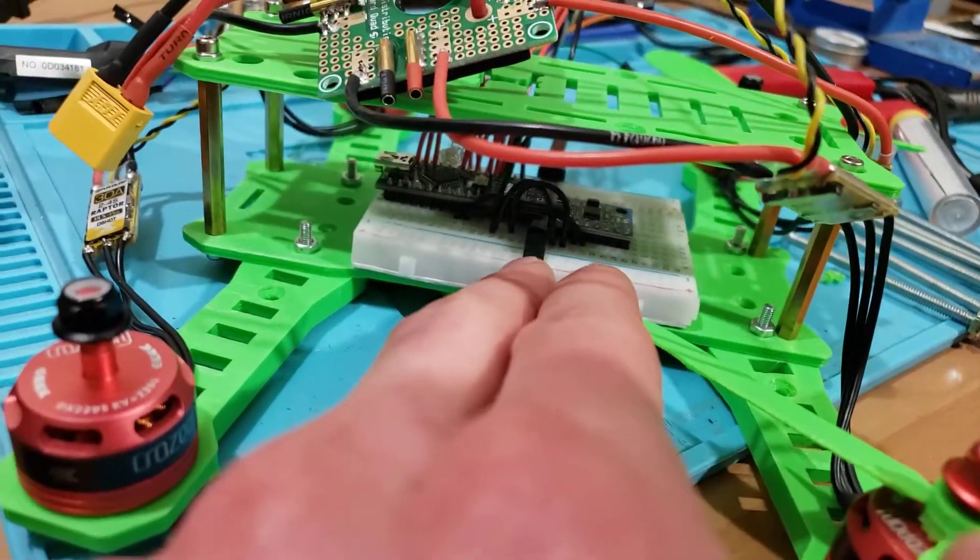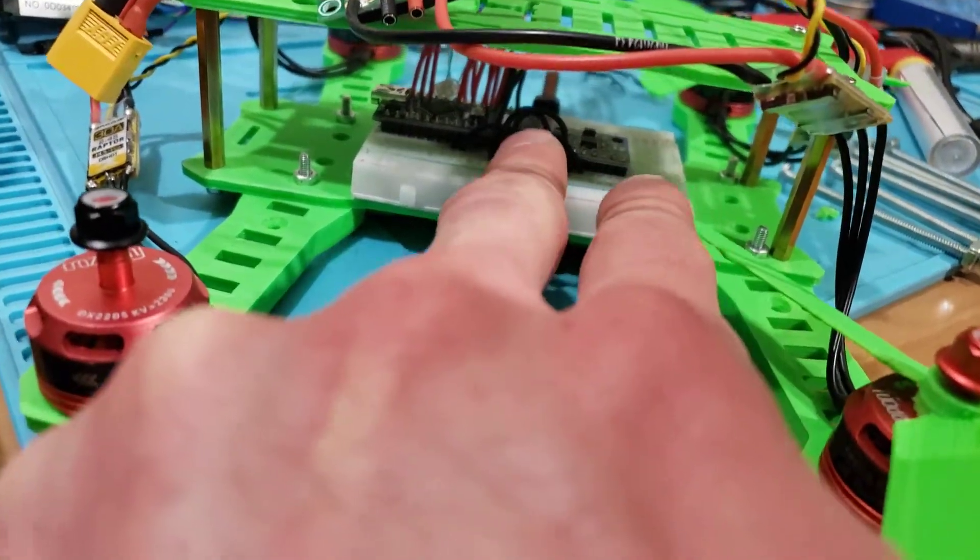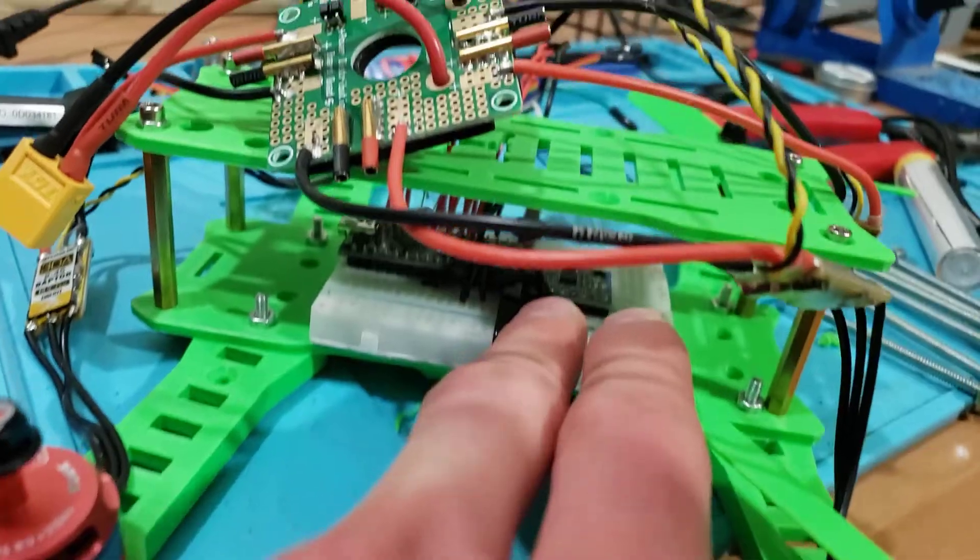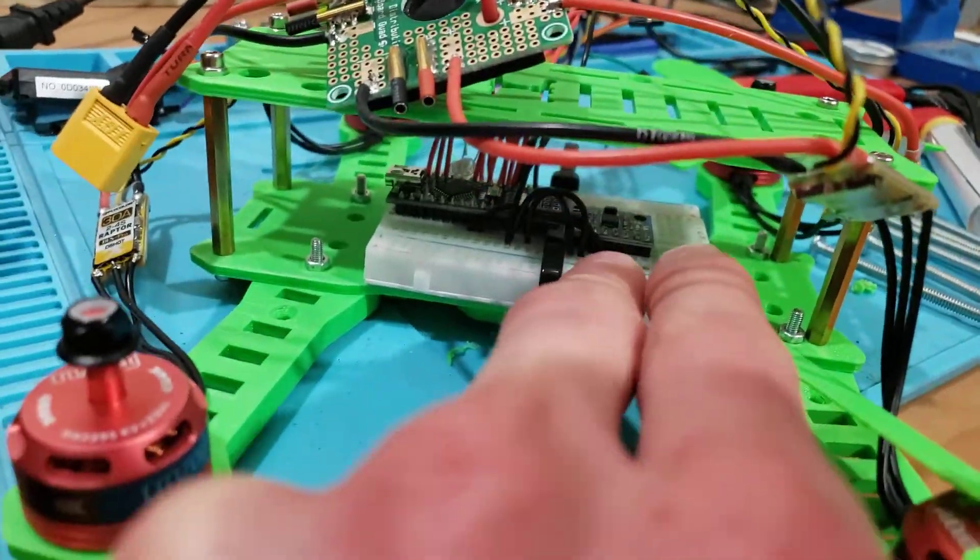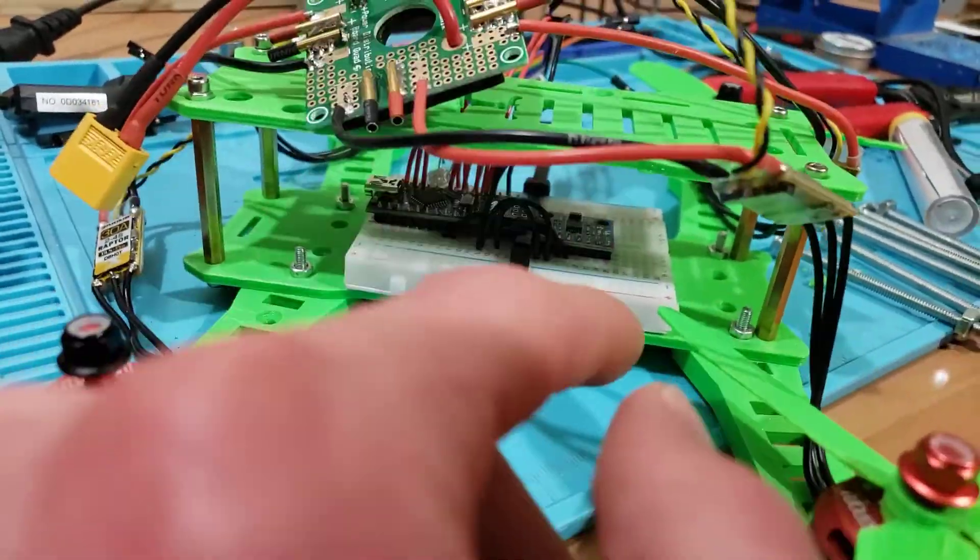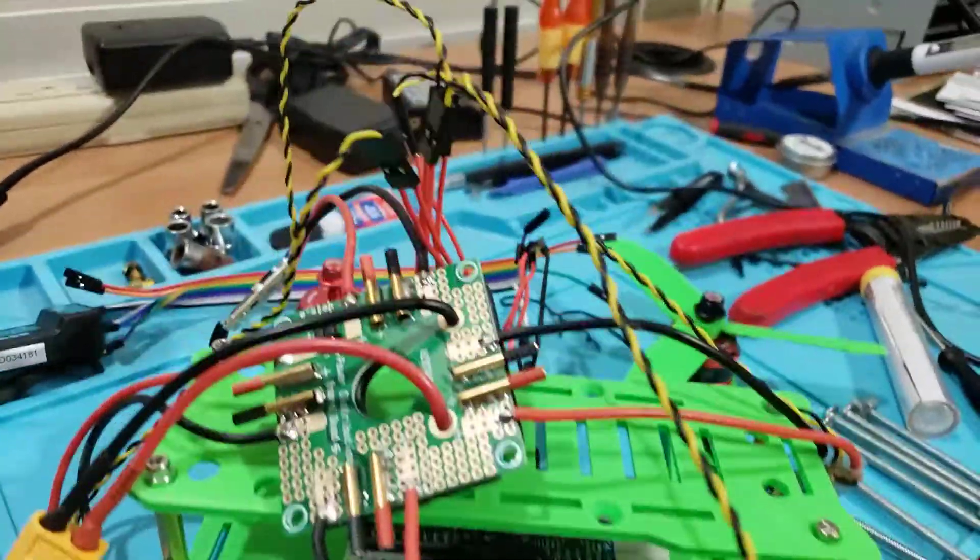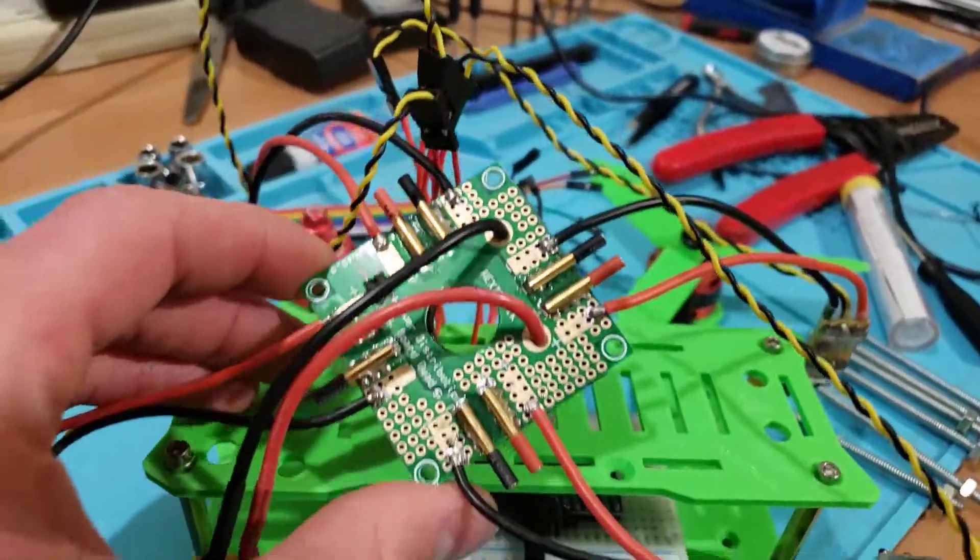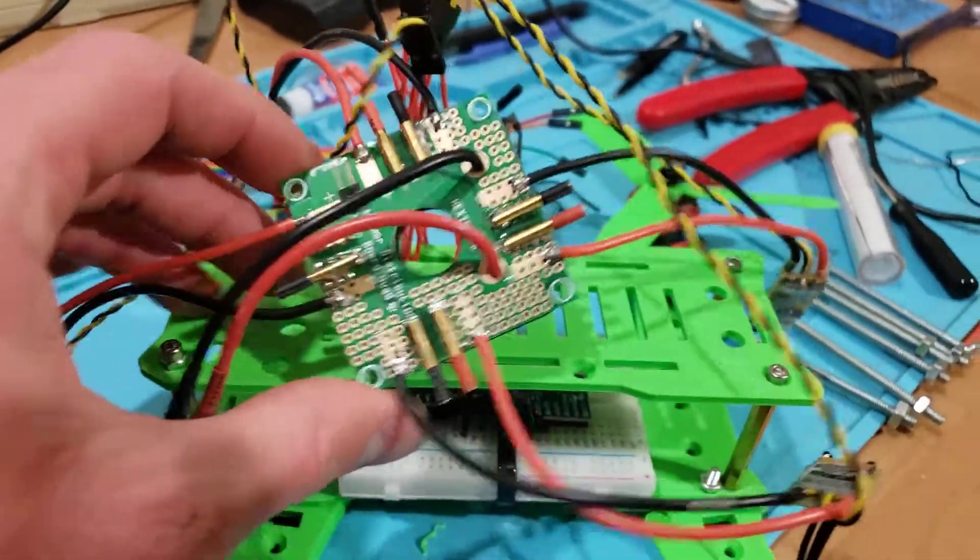I have my breadboard down here with the Arduino Nano and the inertial measurement unit, and then right here I've got my power distribution board.